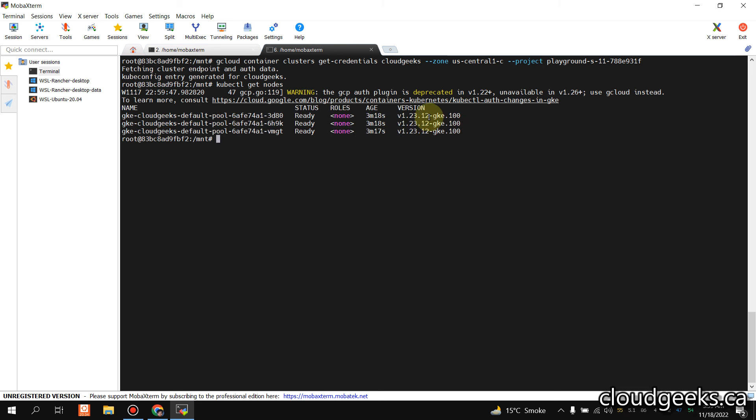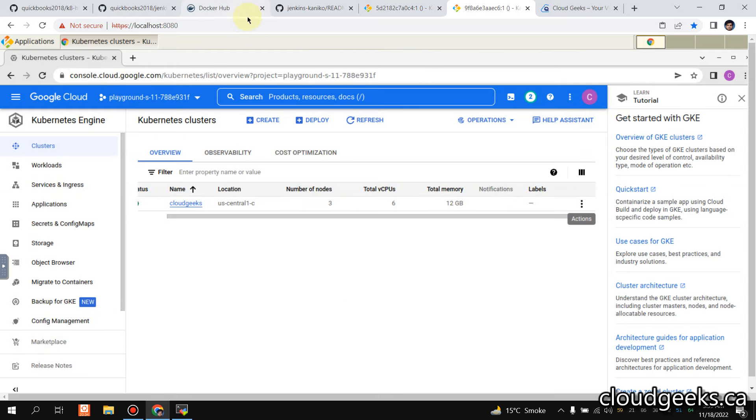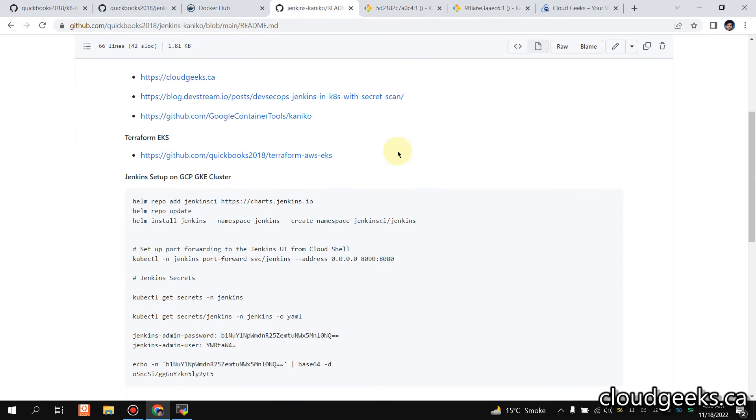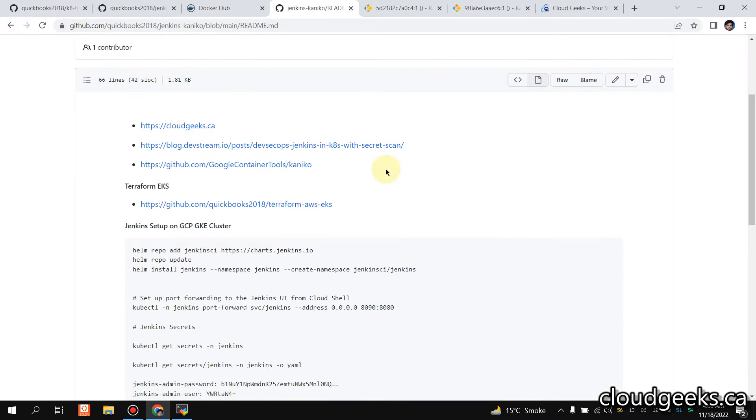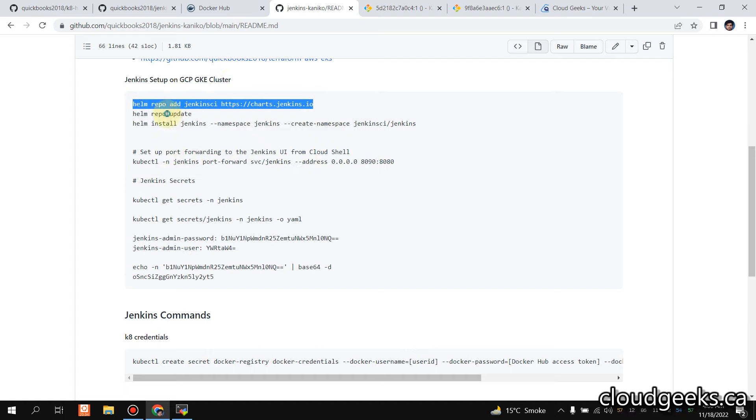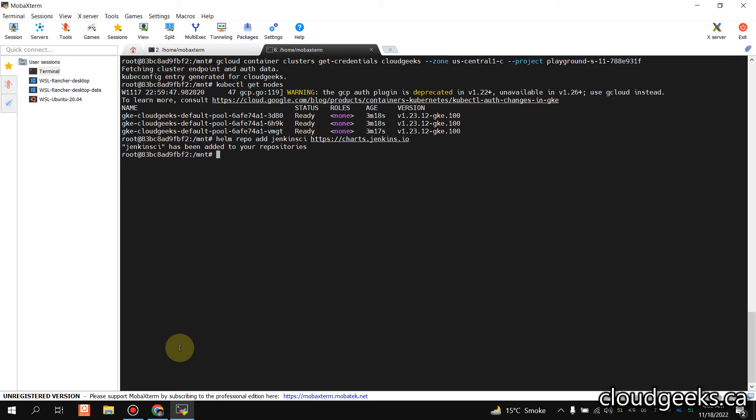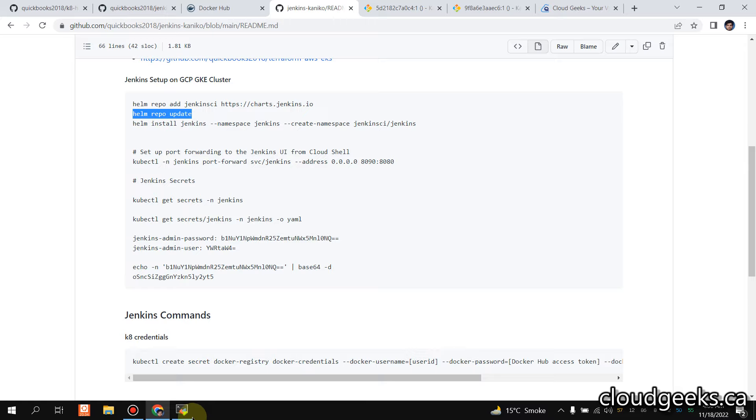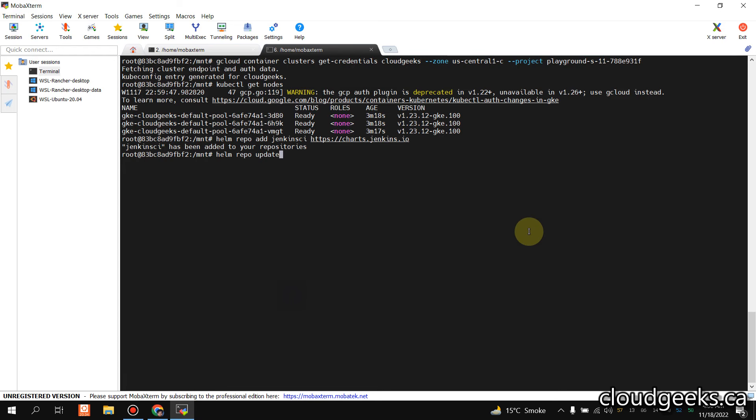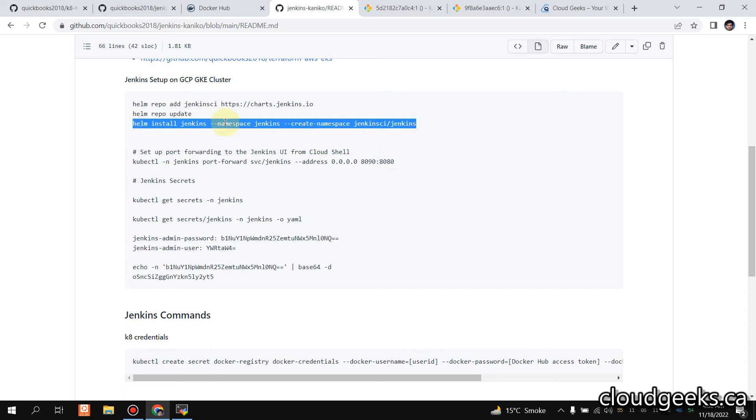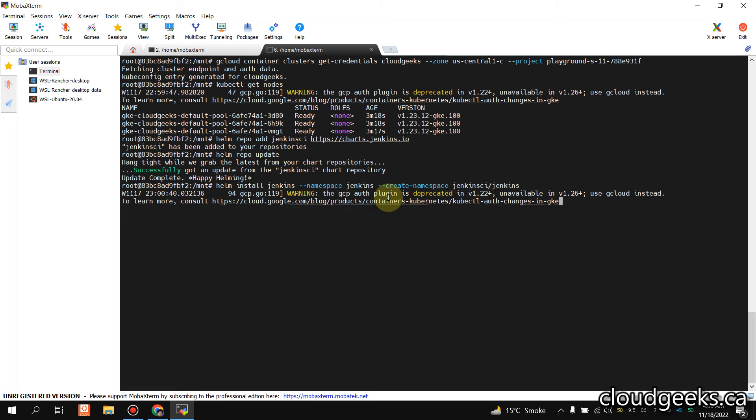This is the version, and what we are going to do, let me close this, we are going to set up Jenkins on this. Simply you need to follow these README steps for Jenkins setup on GKE cluster. So we are going to use Helm. Simply copy this command and do helm repo update, and we are going to install Jenkins.